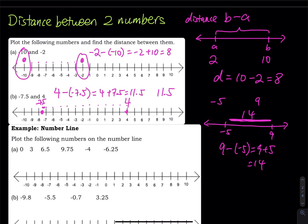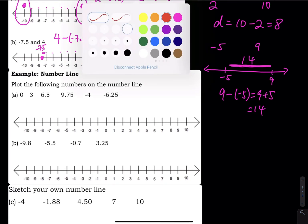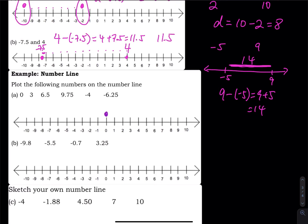Moving on to the next one — number line, plot these numbers. We have 0, we have 3, we have negative 4, and then 6.5 is right here, and 9.75, and then negative 6.25 — a little bit more than negative 6. And then negative 9.8 — almost negative 10. Then negative 5.5, negative 0.7, and 3.25.